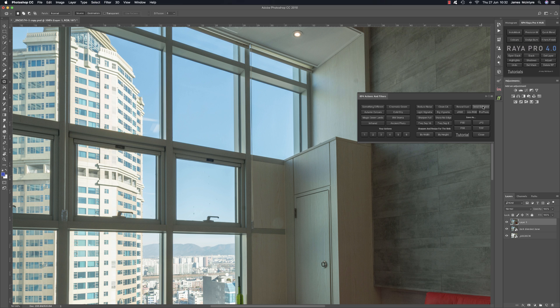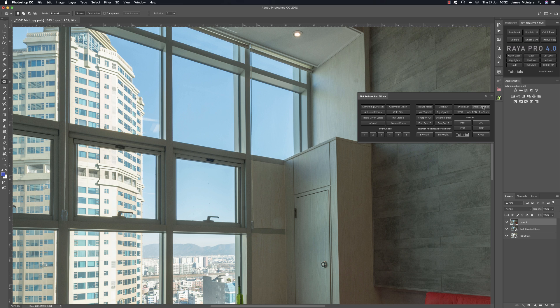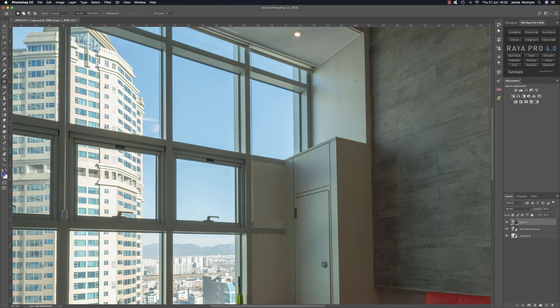I've also brought back the old detail enhance button which was very popular in Raya Pro 2. Again I didn't realize that because this is a much slower way of enhancing detail in Photoshop but it is very effective as well. So they're both in the filters panel.